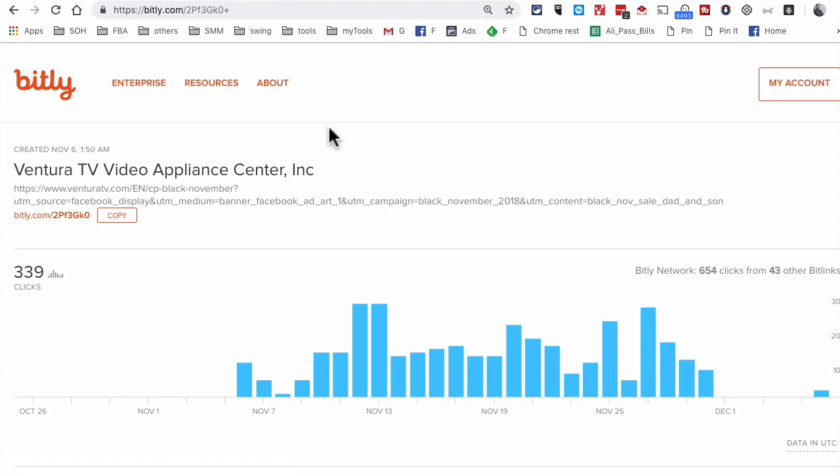So again, if you want to check the analytics on Bitly links that you did not create, all you have to do is add the plus icon or plus at the end of the link and then hit enter.